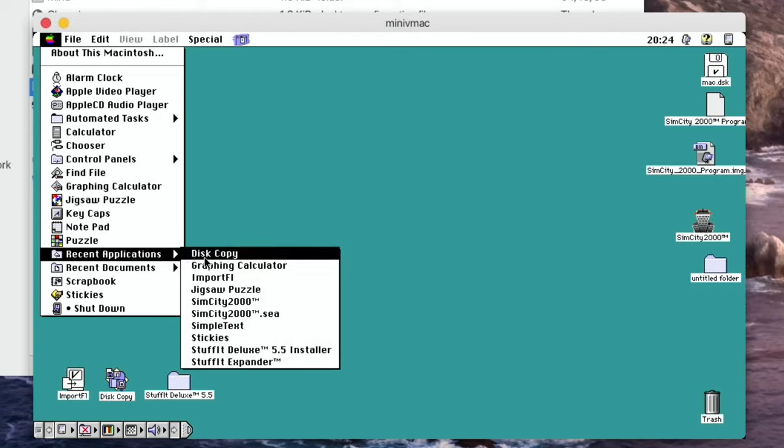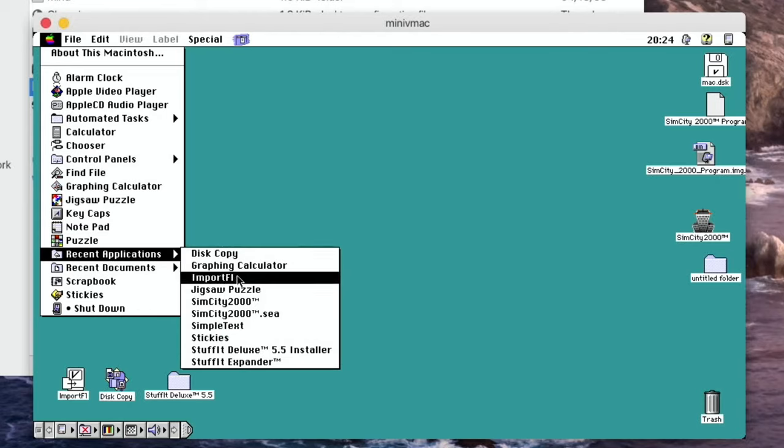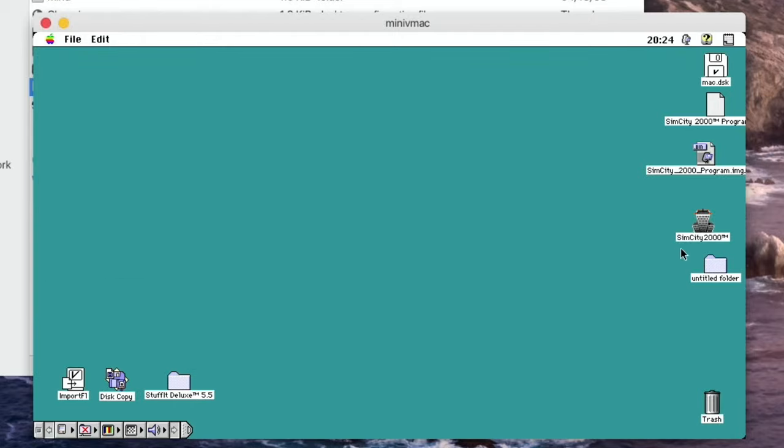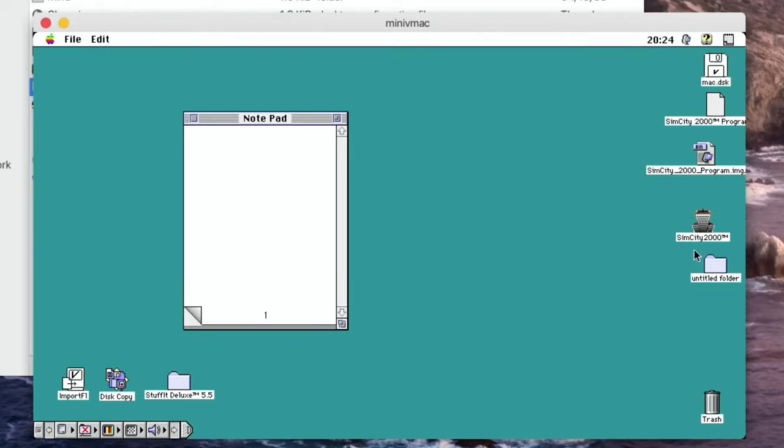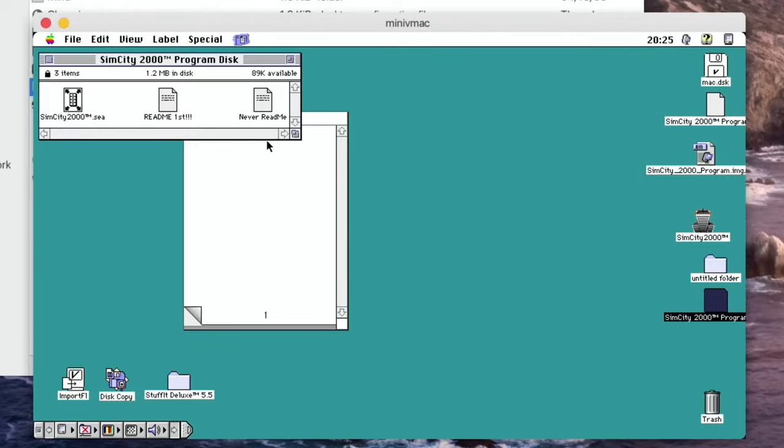Disk copy, import, stickies and there is SimCity 2000. I've just opened up Notepad by accident. There is SimCity 2000 on here. Yeah, there are instructions in the folder. Read me first. And one of them says never read me. So let's not read that.